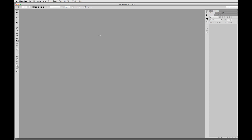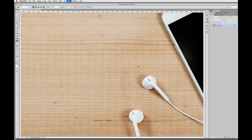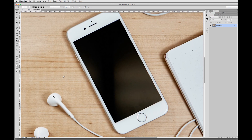Alright, so I'll go ahead and open this up. Now whether you buy stock photos of devices or you shoot your own, I find it best if the screen is already black.